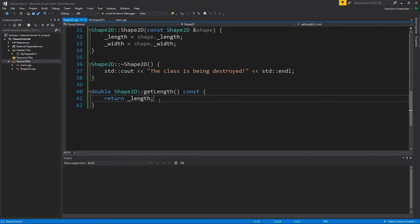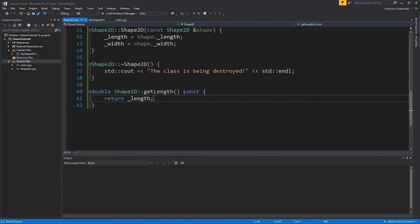One thought that you may have is this has got to be way too simple. Right here, we're just getting the private data, and that's really what it is. But one thing I'd like to talk about is this const keyword.